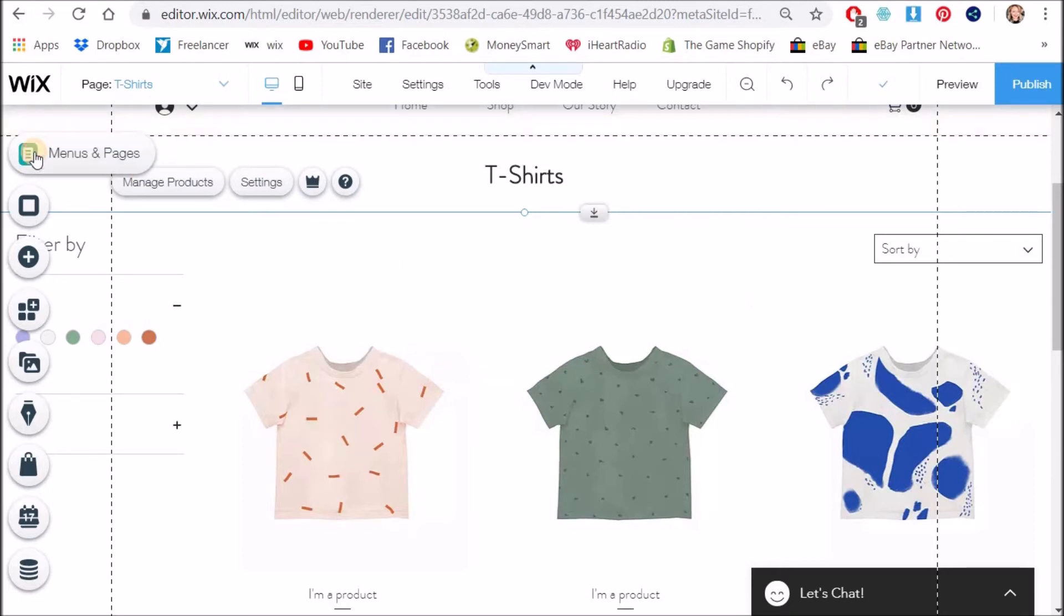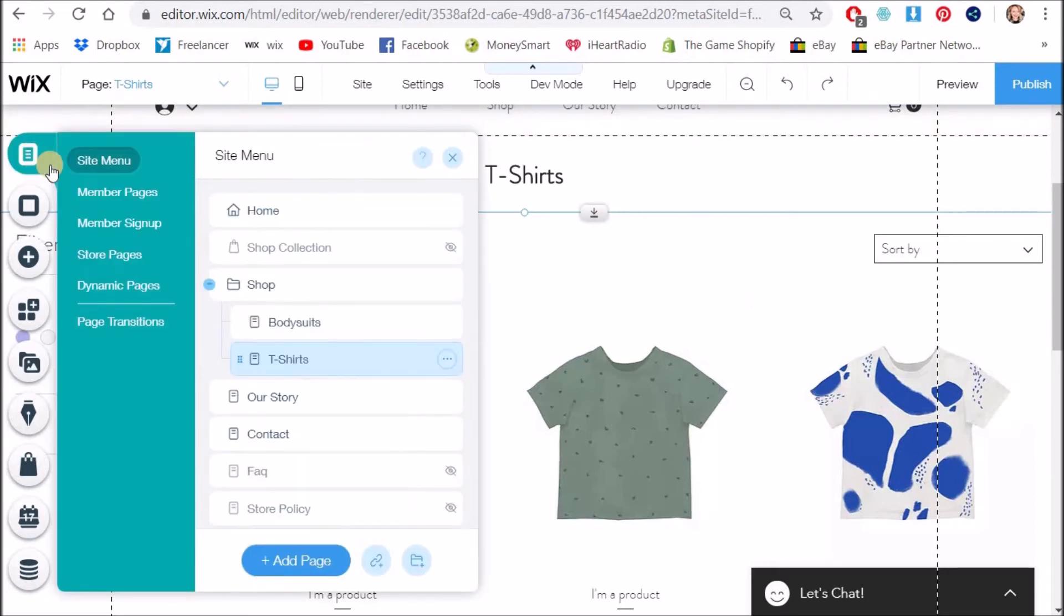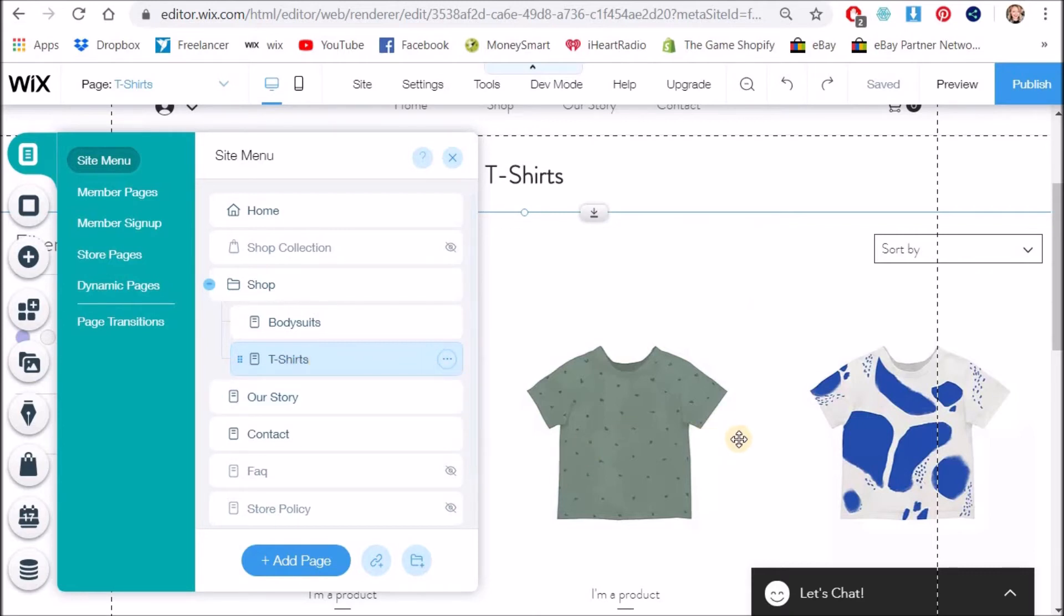All right and then I can go and create as many more new pages as I would like just by duplicating them, changing the title, and then assigning the collection.